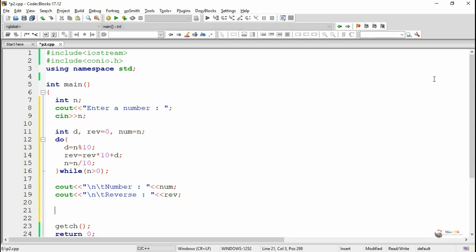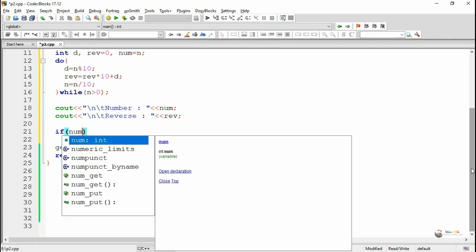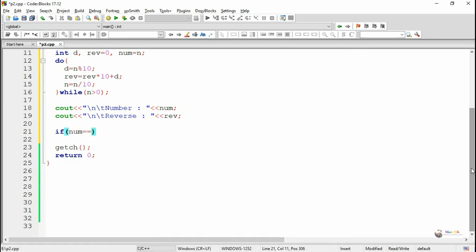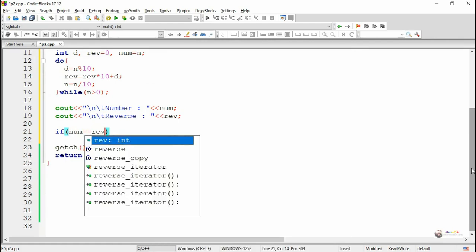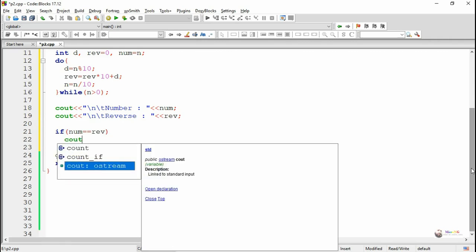By using the if statement, we check whether the value in num and rev both are same. If both are same, we can say that it's a palindrome number.